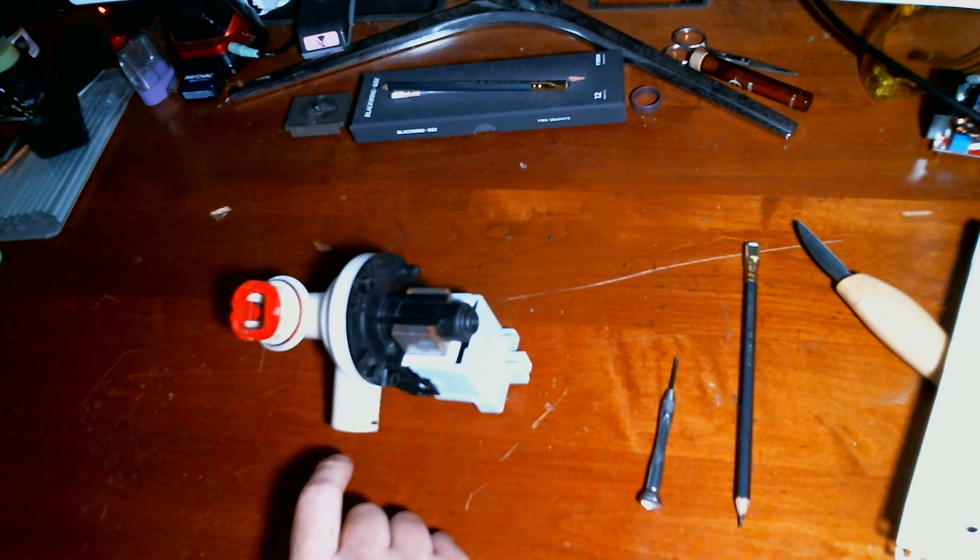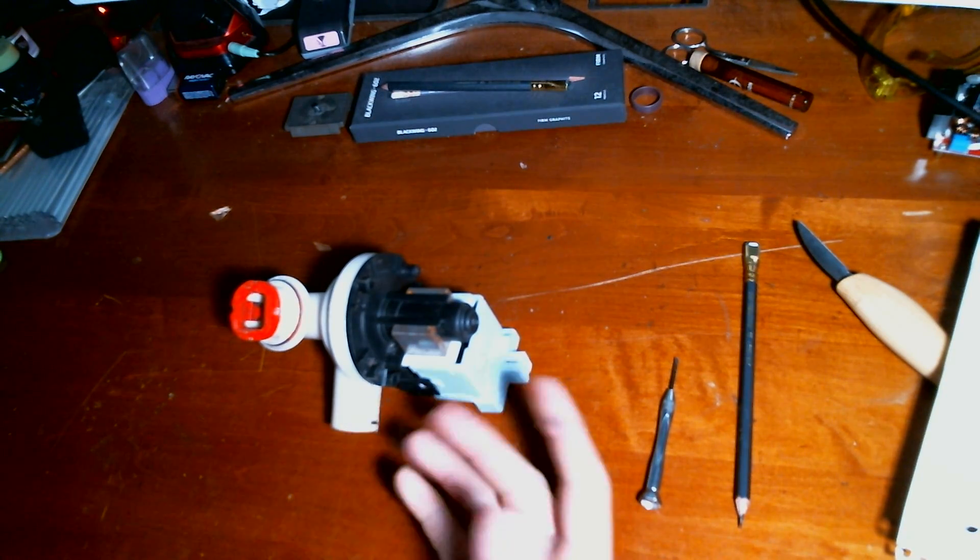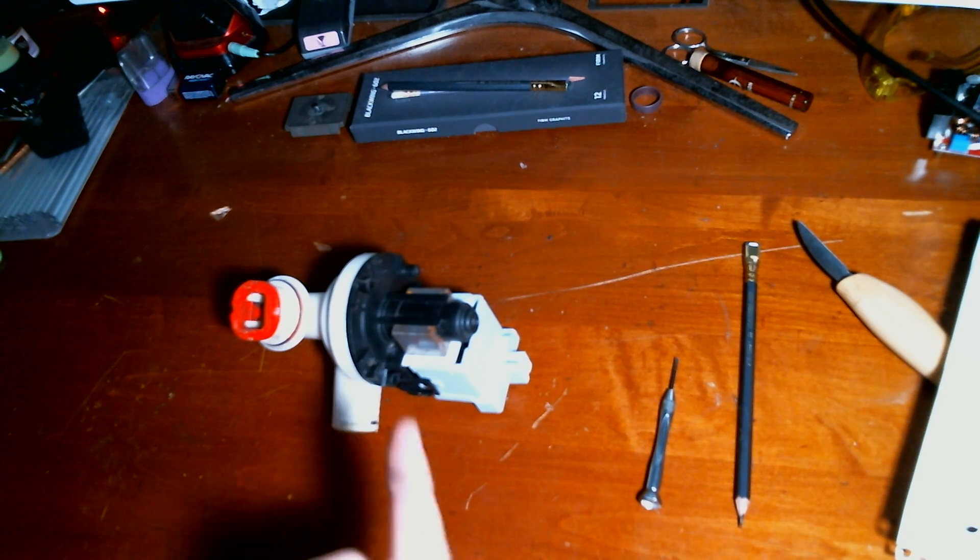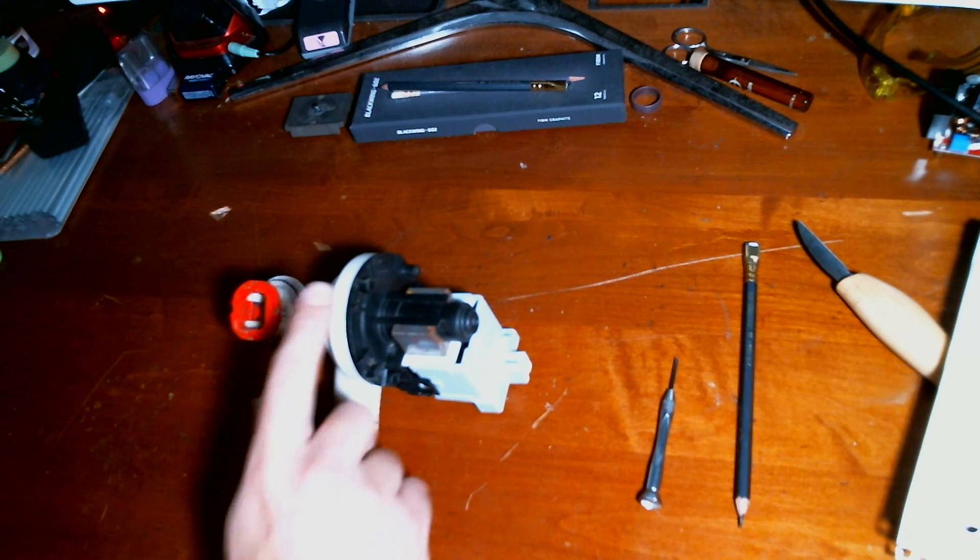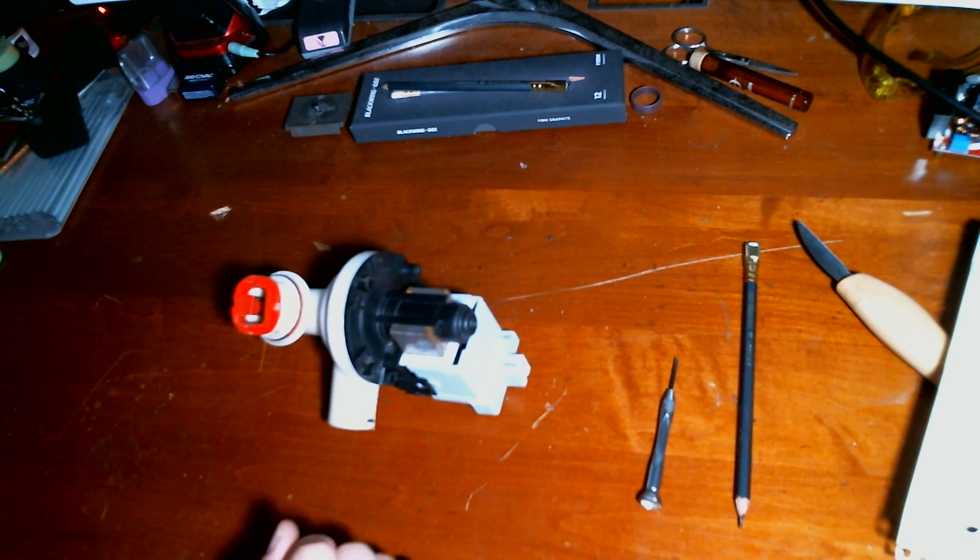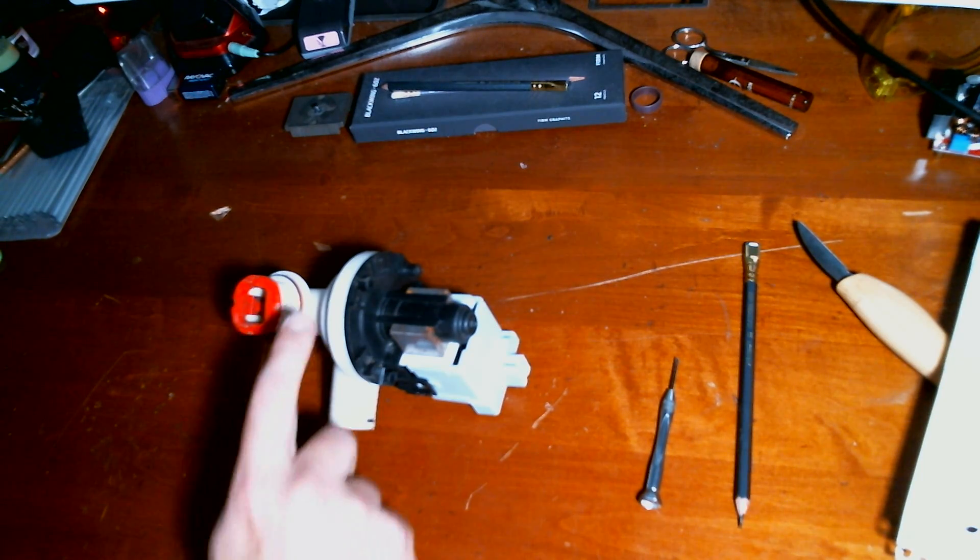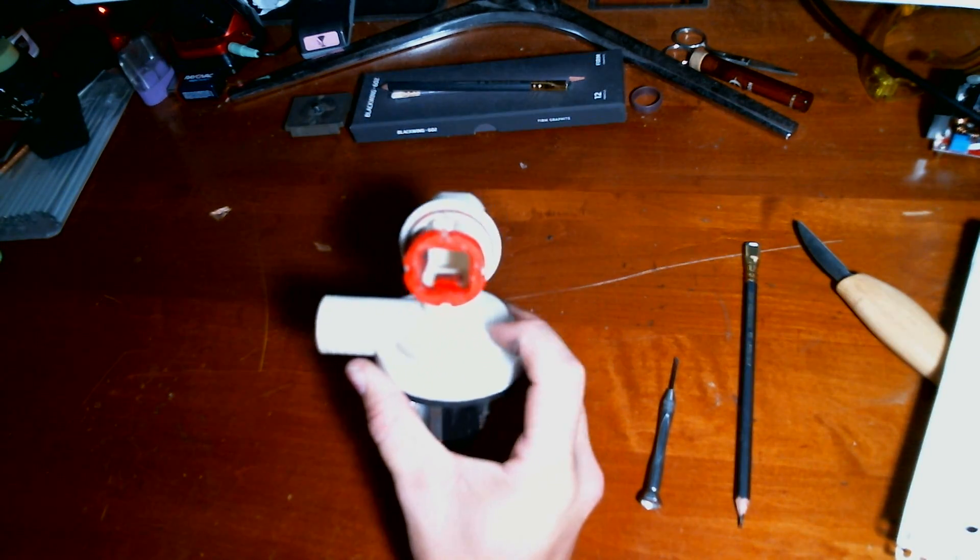You can find it by pulling your dishwasher out and tracing the drain hose back to this point. If something's wrong with it, it's usually going to be a clog in this assembly, this white part here.